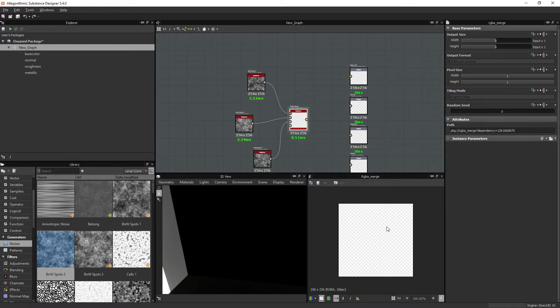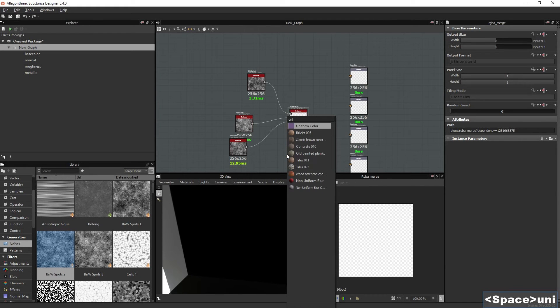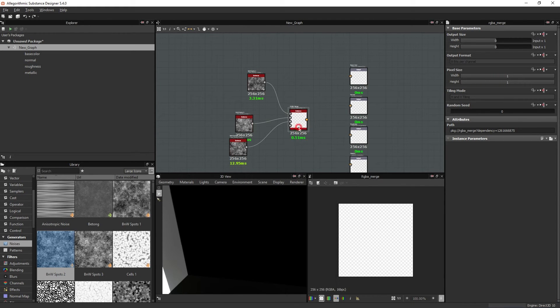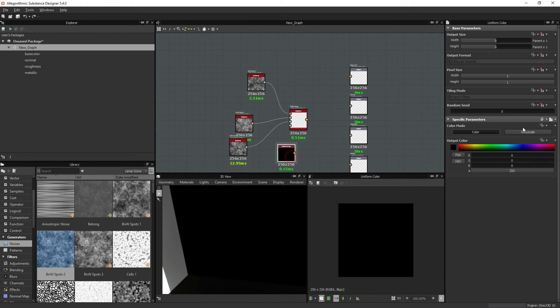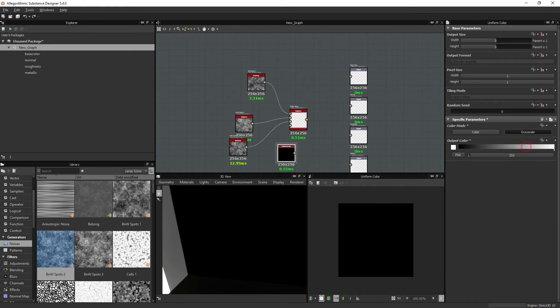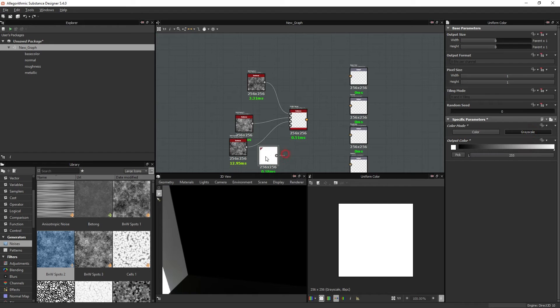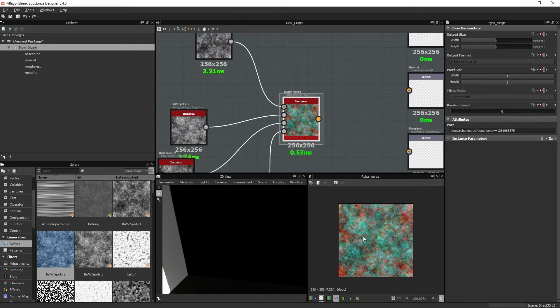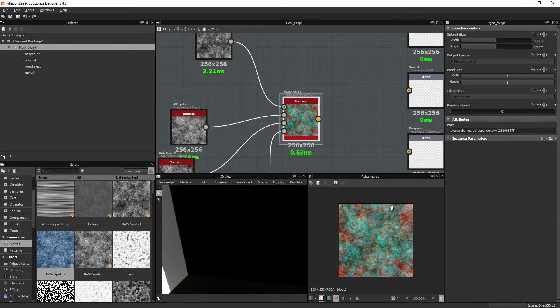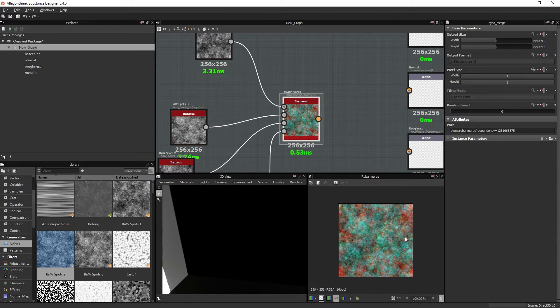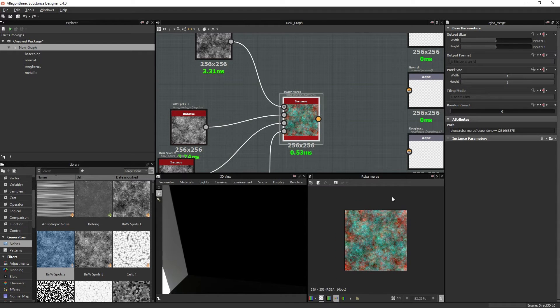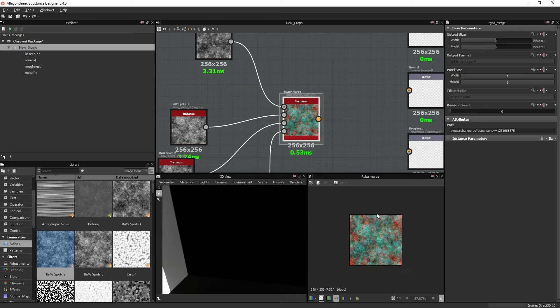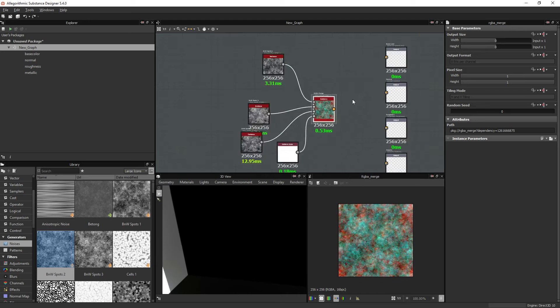As you can see, it is currently transparent, but if you connect a uniform color or any texture that has a white value somewhere, it will fetch all the color values and composite an RGBA color texture based on that.